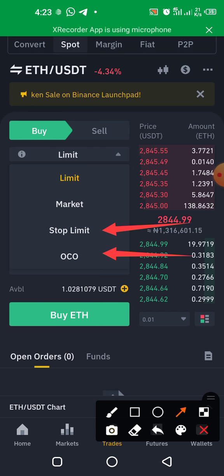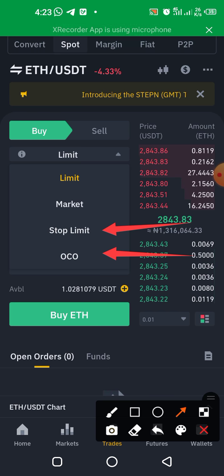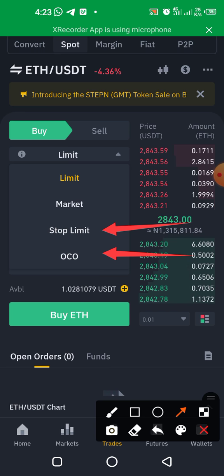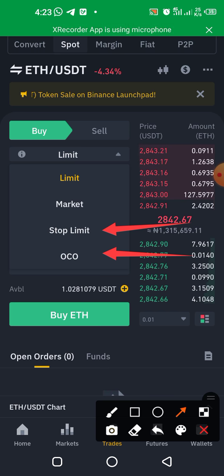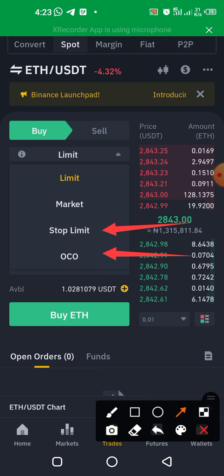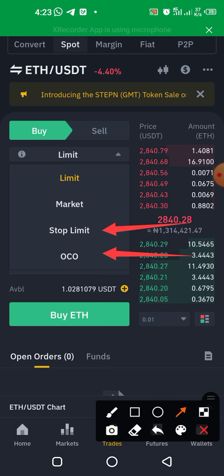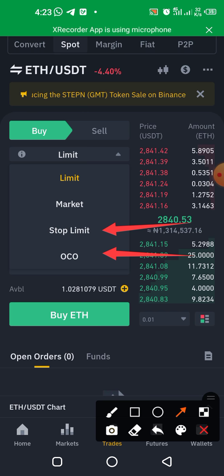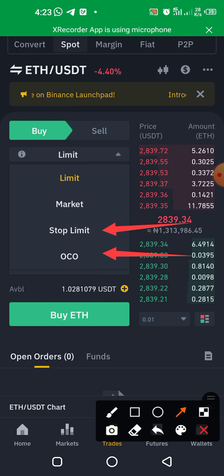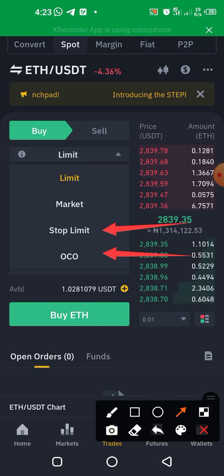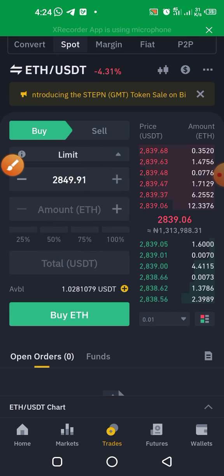With Stop Limit, you set a specific price target. For example, since Ethereum is at $2,800 today, you can set a stop limit saying: if Ethereum gets to $3,000, sell $100 worth for me. The market will automatically execute that order the moment Ethereum hits $3,000. Stop Limit and OCO (One-Cancels-the-Other) are the key order types to understand here.